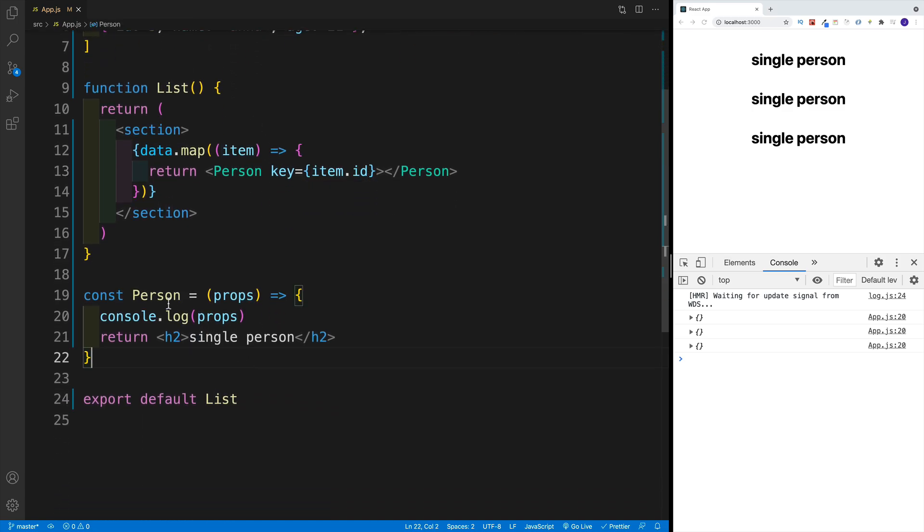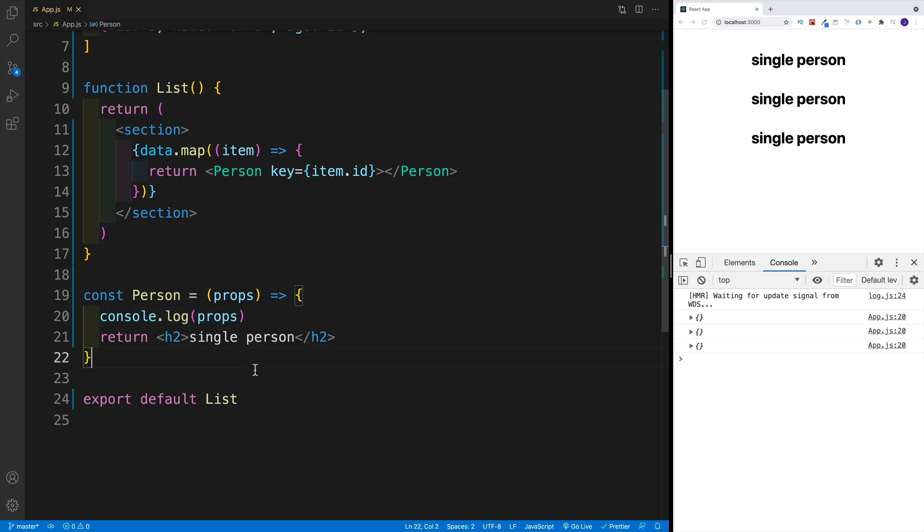And then in the person component, we know that each component has this props object, where we can pass in those props. And then for the time being, we're just console logging. And as far as the return, we just go with single person.